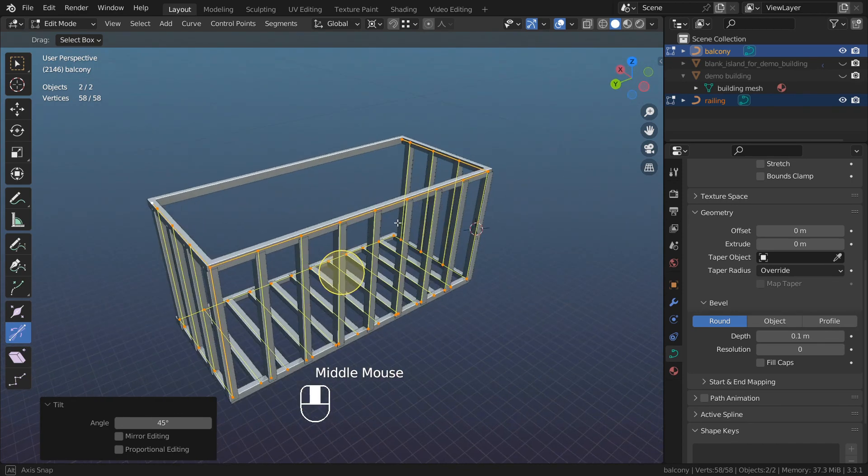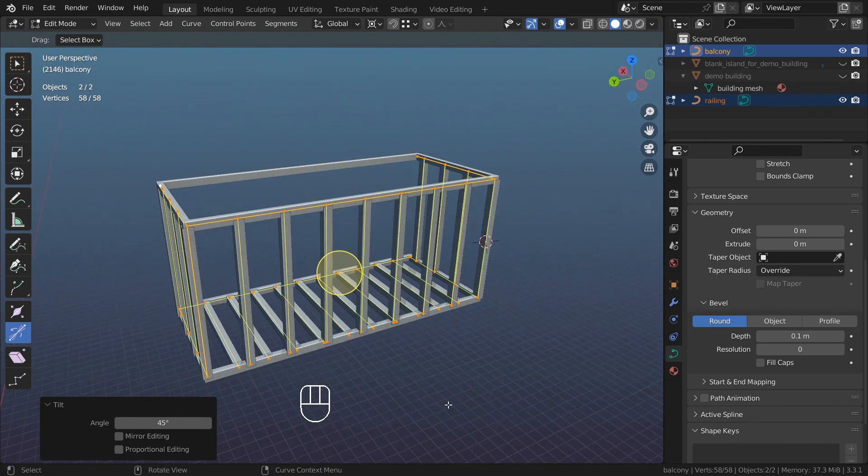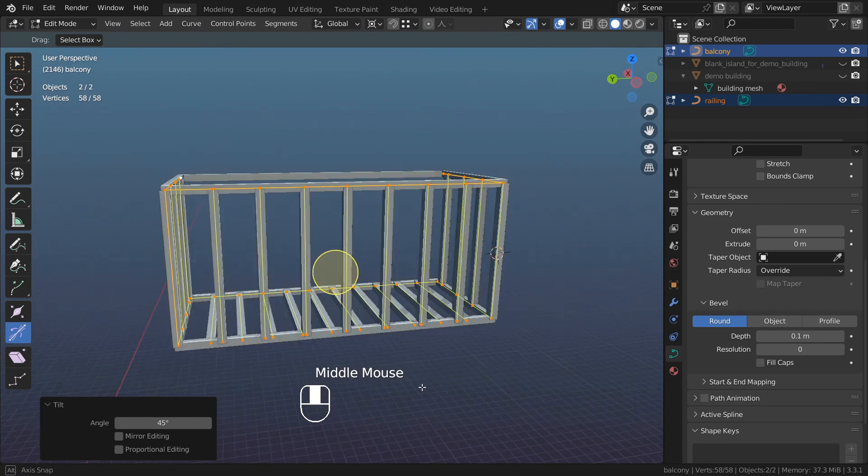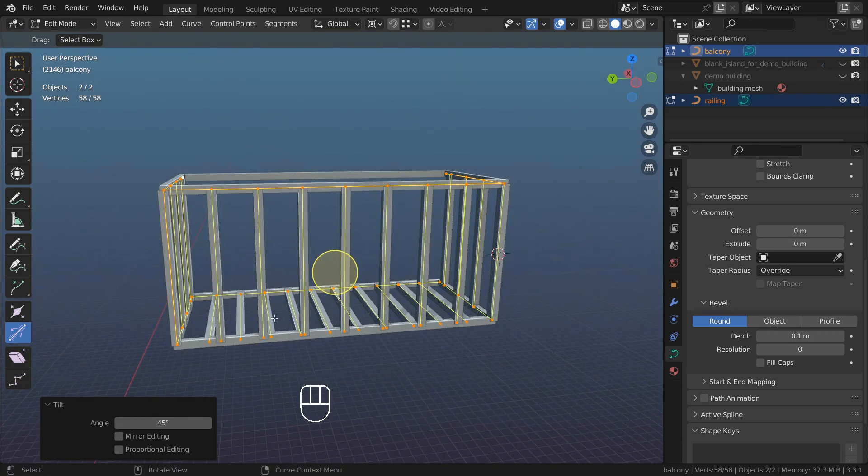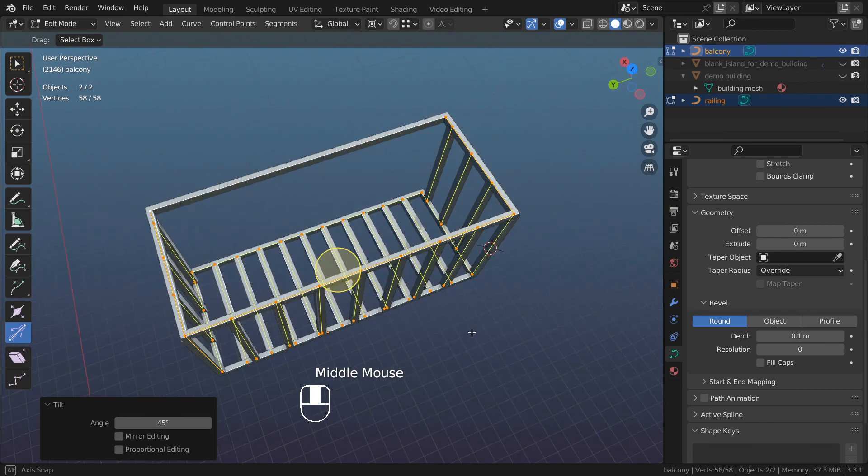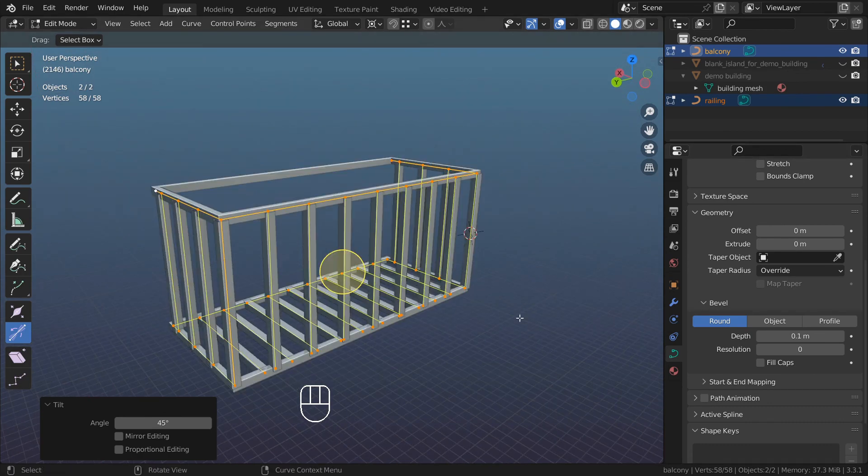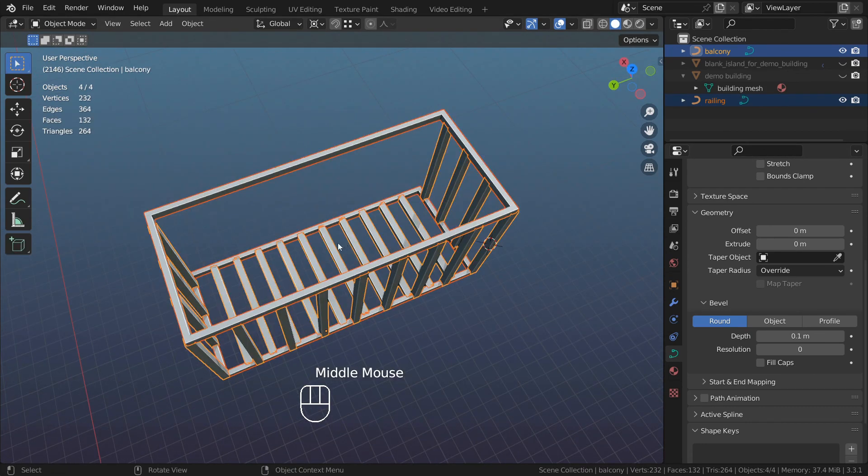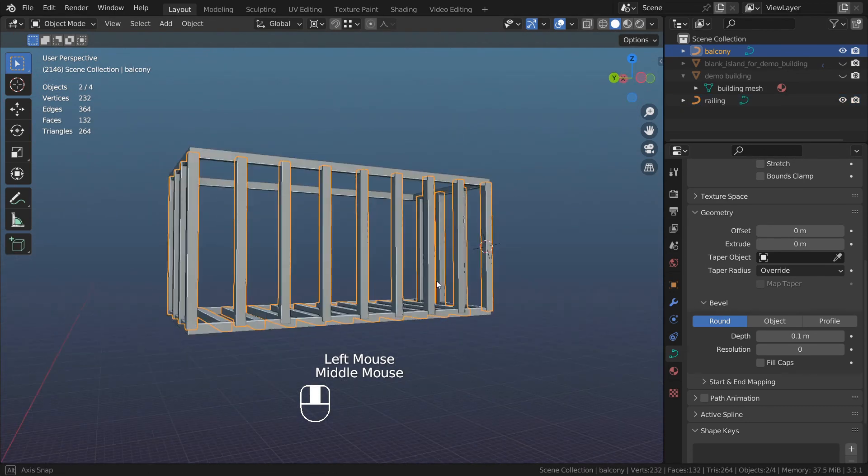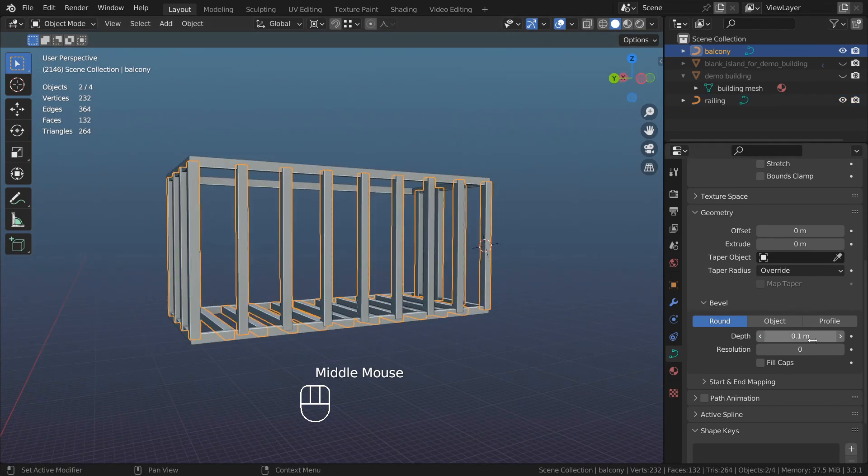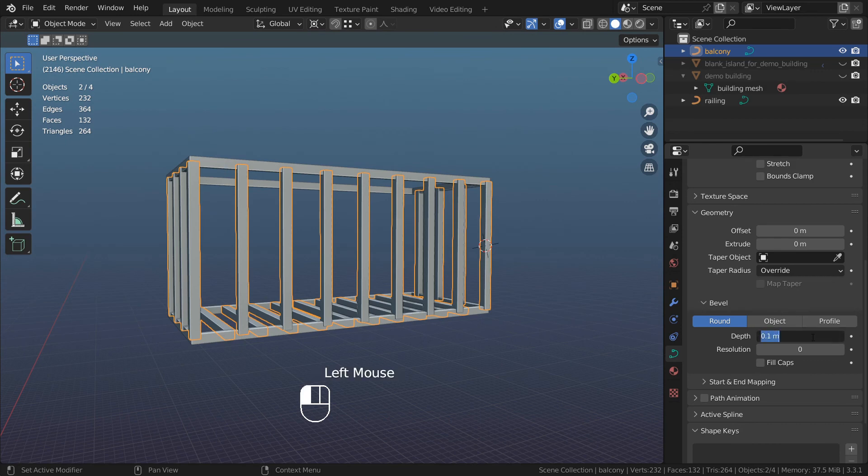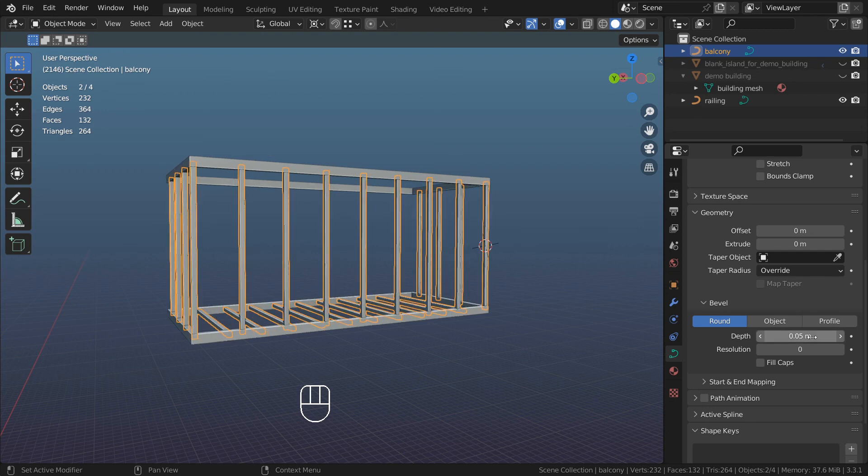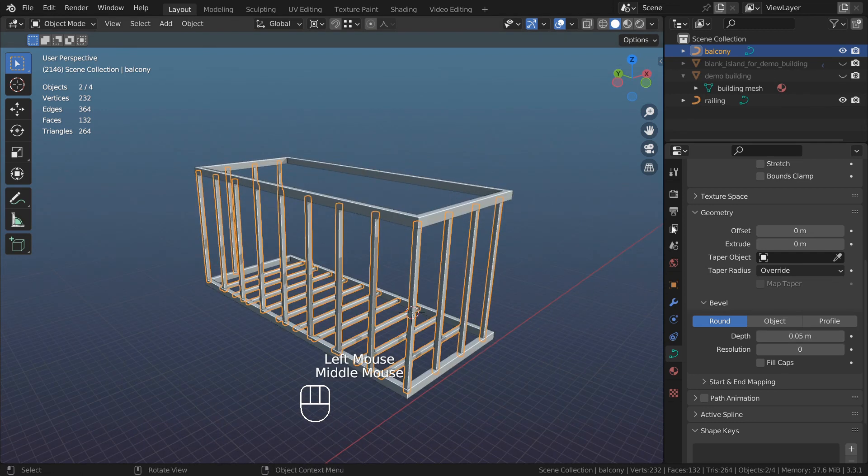Lastly, change diameter of my rods. Go to object mode, select this object right here, and reduce depth for this particular object to maybe something like 0.05. This is how you make fire escape balcony.